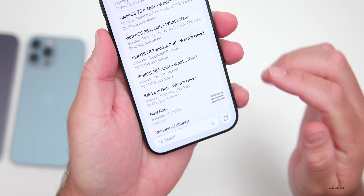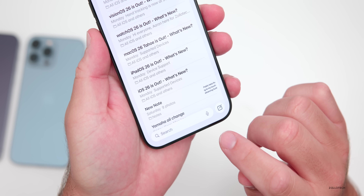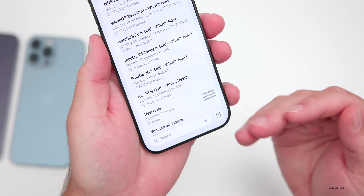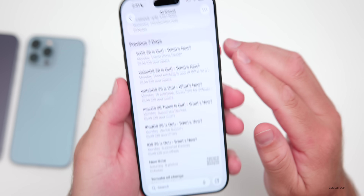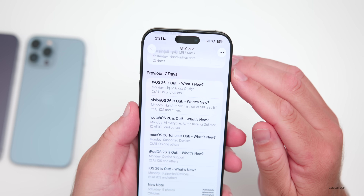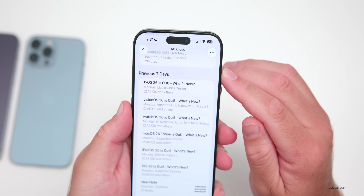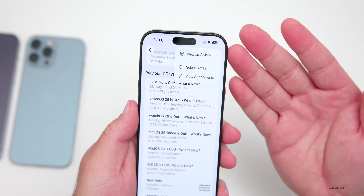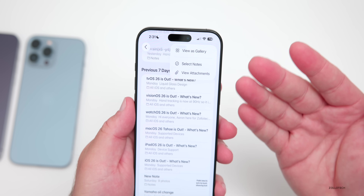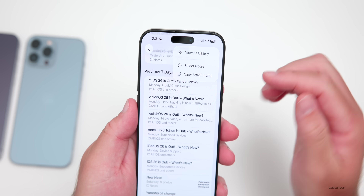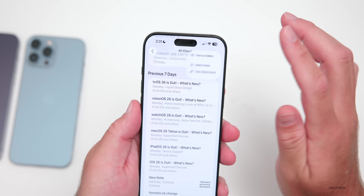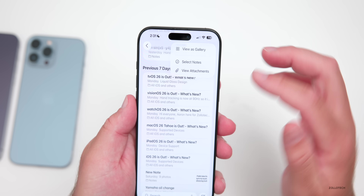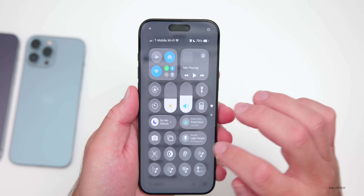So that's something that's been updated. We have our speech button here, or our microphone. We can create a new note, and then in the upper right we have a menu. If we go into the menu, we can view this as a gallery, select notes, and view attachments — just a new take on things.